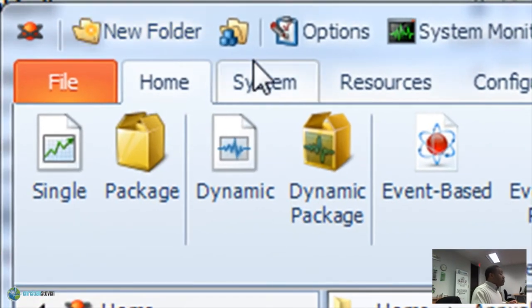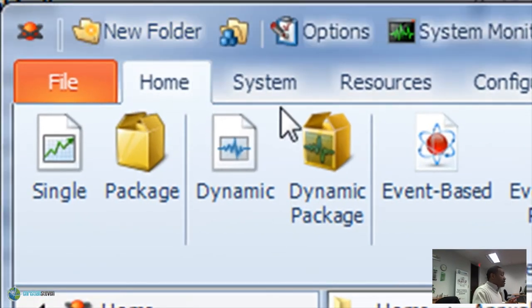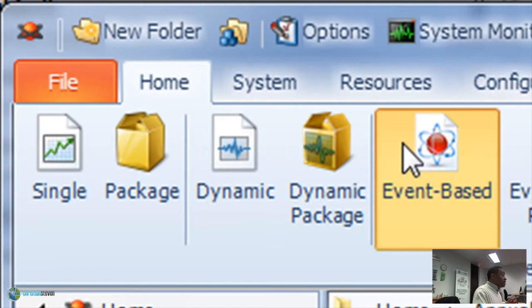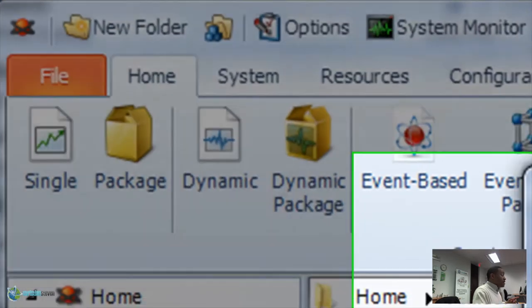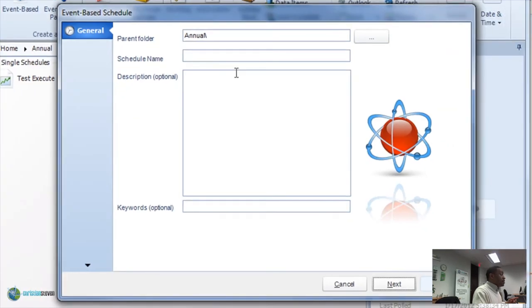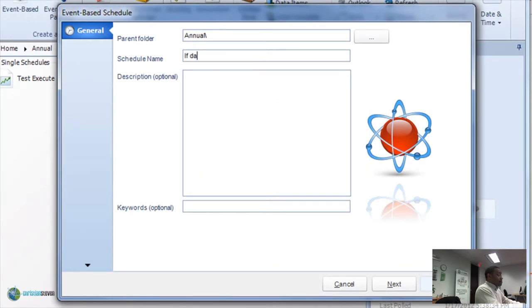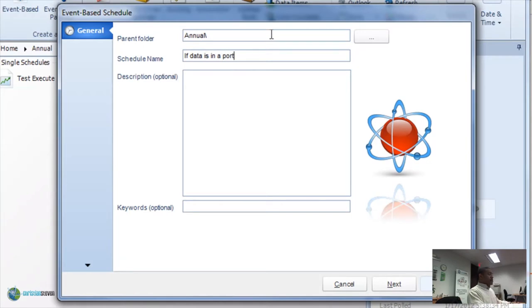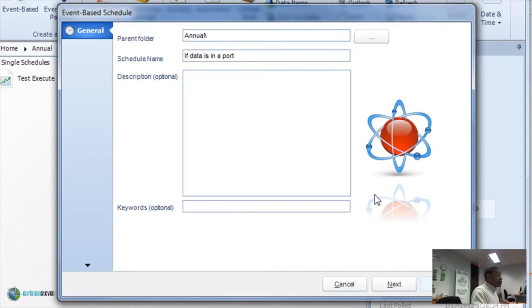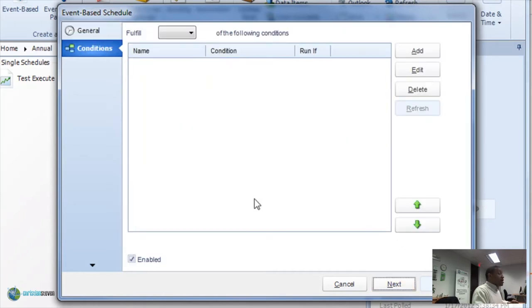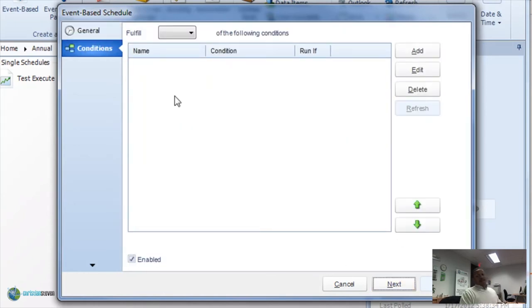Well, if we go to the Home tab and then we click on Event-based Schedules, we'll go ahead and name our schedule. Give it a description, keywords like you normally would in any other schedule. Now, let's take a look at our conditions.